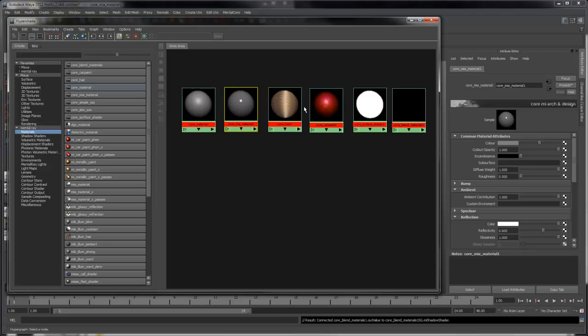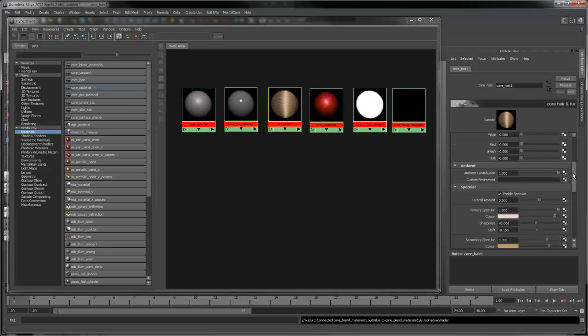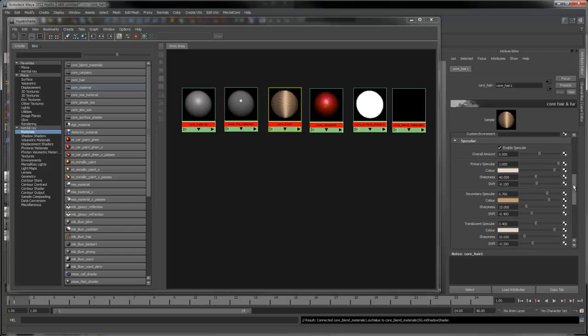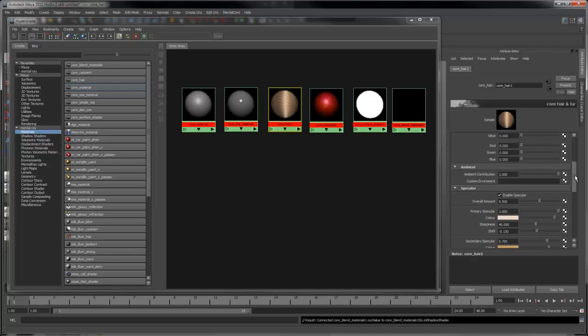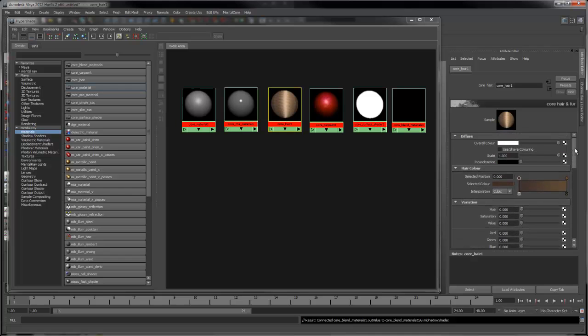Next we have the Core Hair Material. This shader gives you a lot of control over the look of hair and fur. It consists of three different specular types: primary specular, secondary specular and a translucent specular, as well as many parameters for variation and a ramp for the color of the hair.